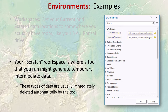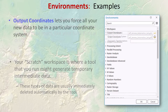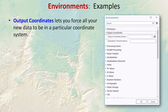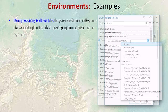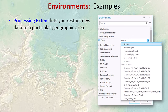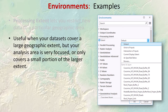ArcGIS Pro initially sets your current and scratch workspace to the geodatabase created with your project, but you can change these — our first lab exercise will show exactly how. Output coordinates is a good one: it lets you force all your new data to be in a particular coordinate system, projecting the data if it's not already there. The processing extent lets you restrict your new data to a particular geographic area, which is useful when your datasets cover a large area but your analysis is focused on a smaller one.